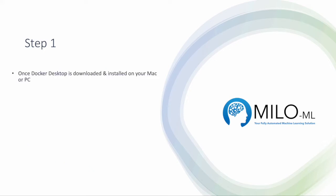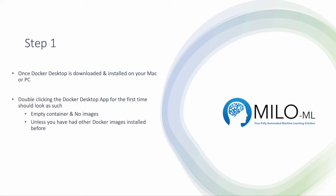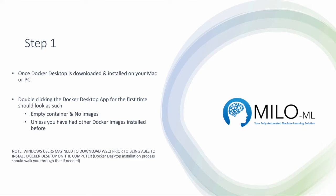Once Docker desktop is downloaded and installed on your Mac or PC, you double-click the Docker desktop app for the first time. You should see no images and no containers unless you've had Docker desktop before. Please also note that Windows users may need to refer to Docker desktop documentation to get additional software installed, such as WSL2, to make Docker desktop functional before they can use Milo.